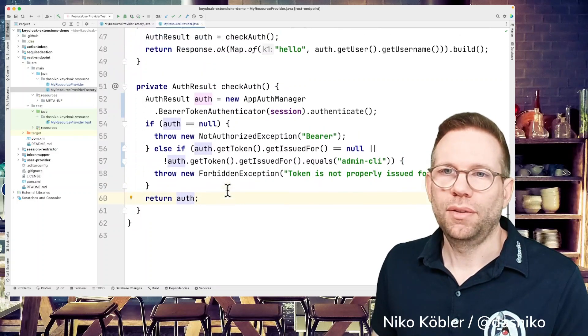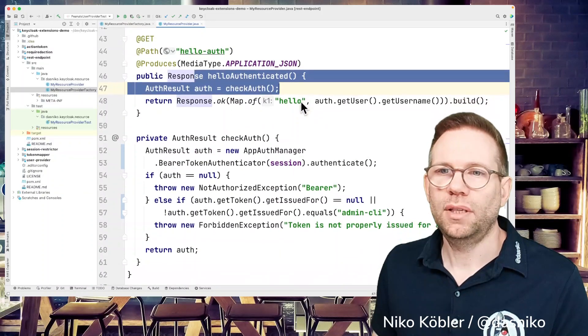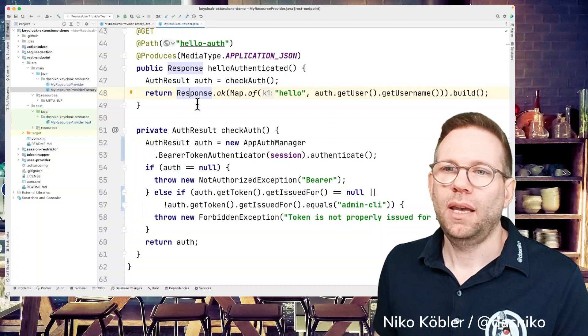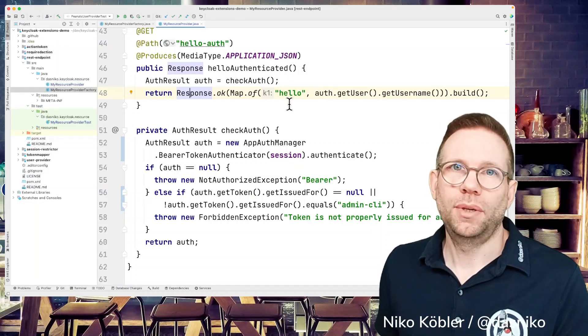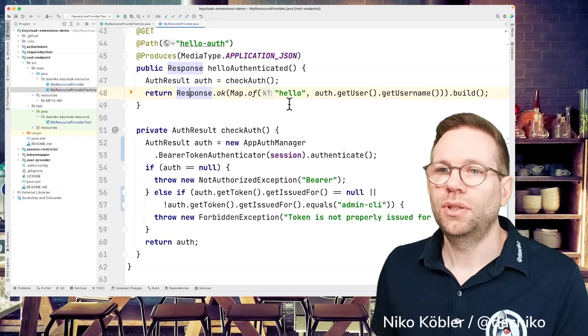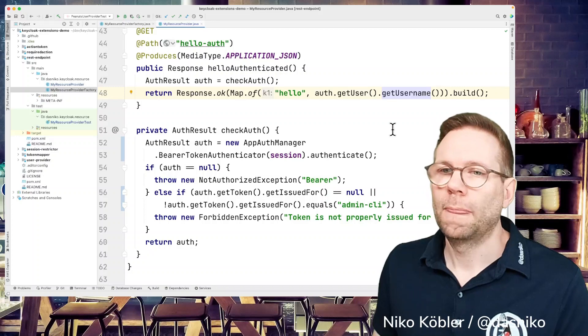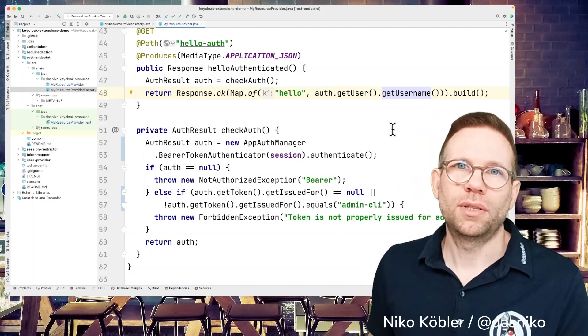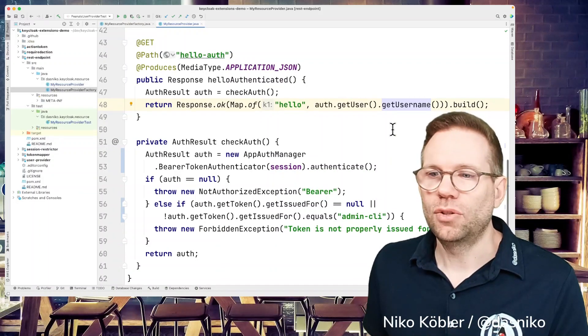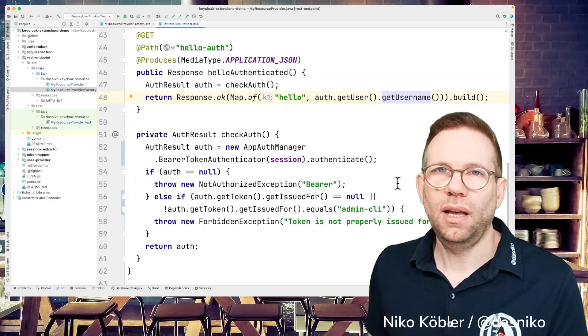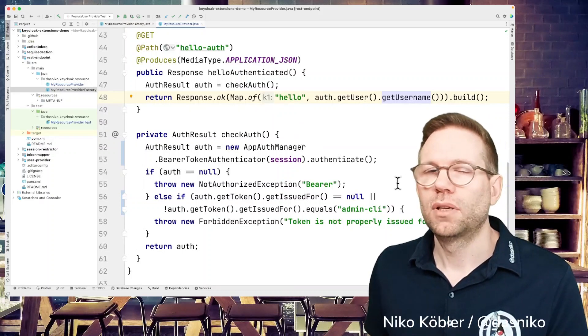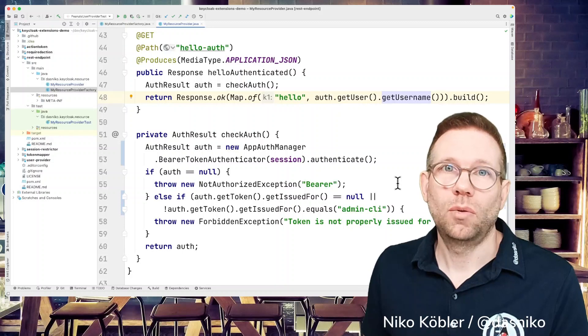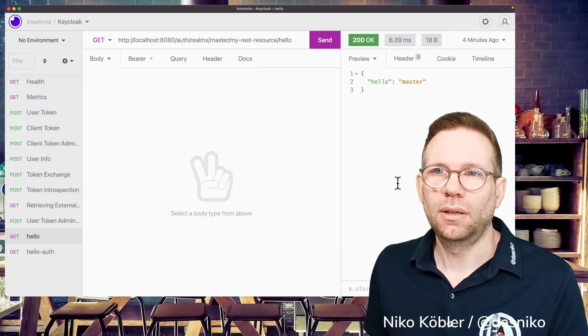We're just returning the authentication and we're using the authentication in our method, the hello authenticated method. We're returning again just a map with the key of hello and the value. This time is not the realm, but the actual username from the authentication. We get the user, we get the username, and we're just returning a response with this map. And again, you don't necessarily have to use the admin CLI. This is just for this example, and you can use or you should implement whatever fits to your needs. If we go back to our REST client.